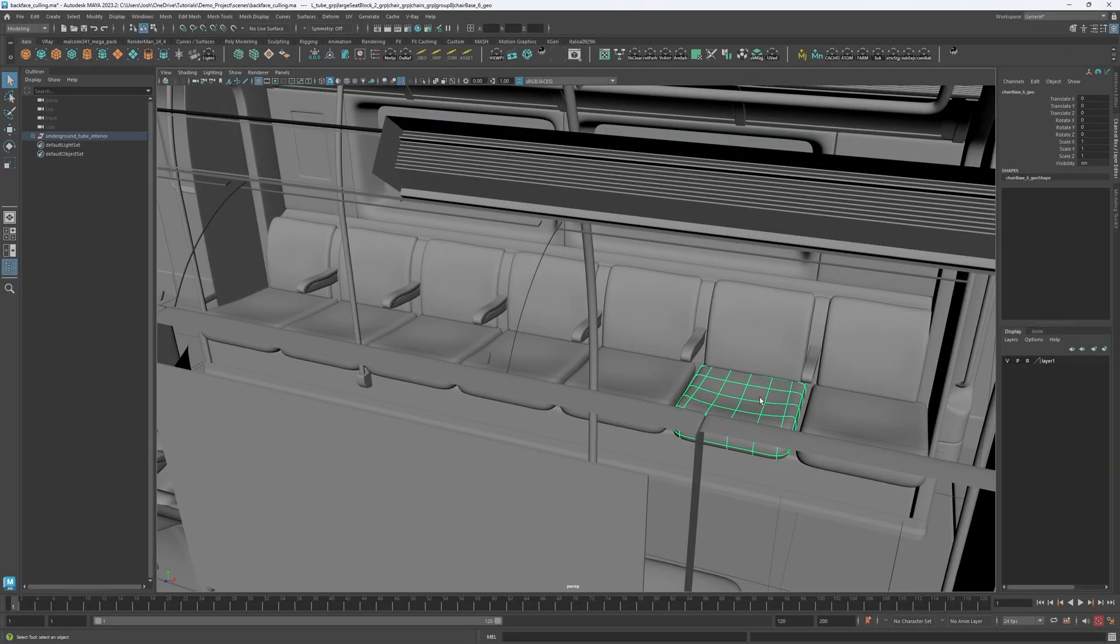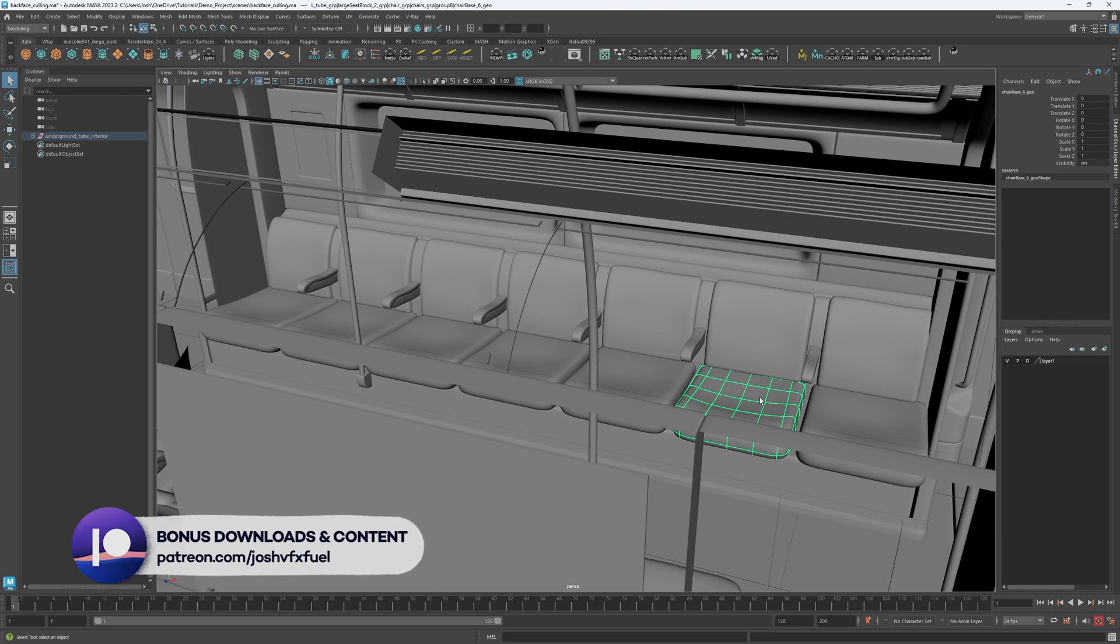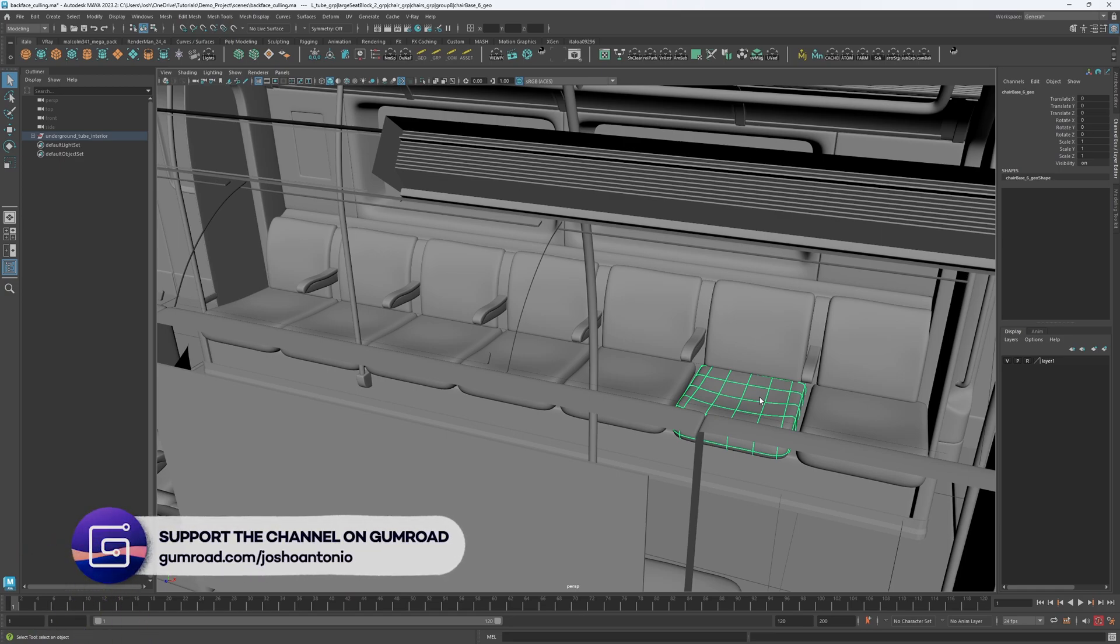But anyways, in conclusion, Backface Culling is an essential tool for optimizing the rendering of 3D models in Autodesk Maya. By enabling this feature, you can greatly improve your system's performance when working in the viewport, ultimately resulting in a more efficient workflow.